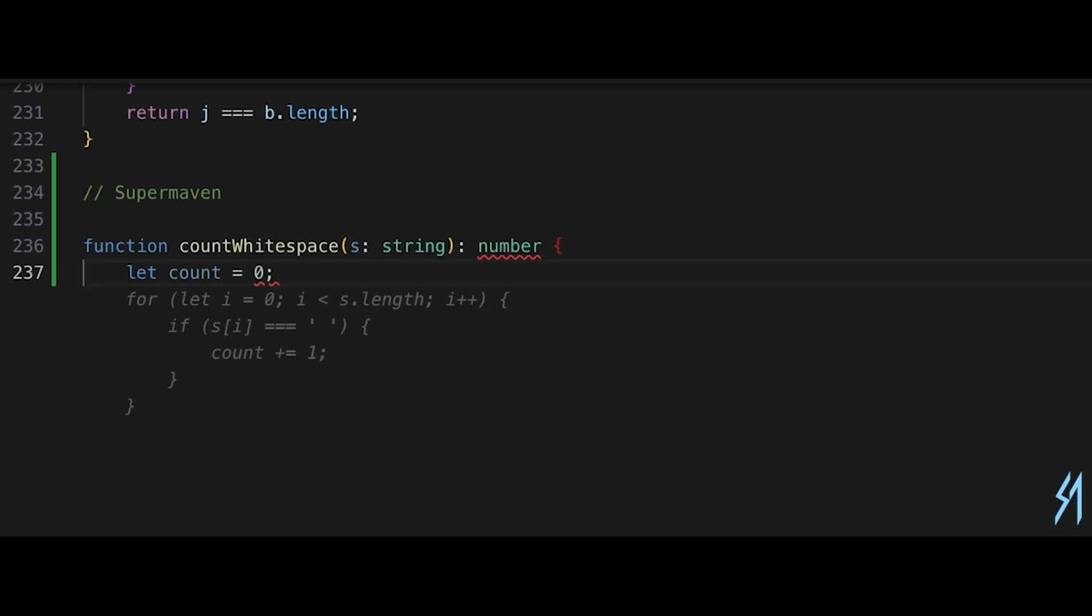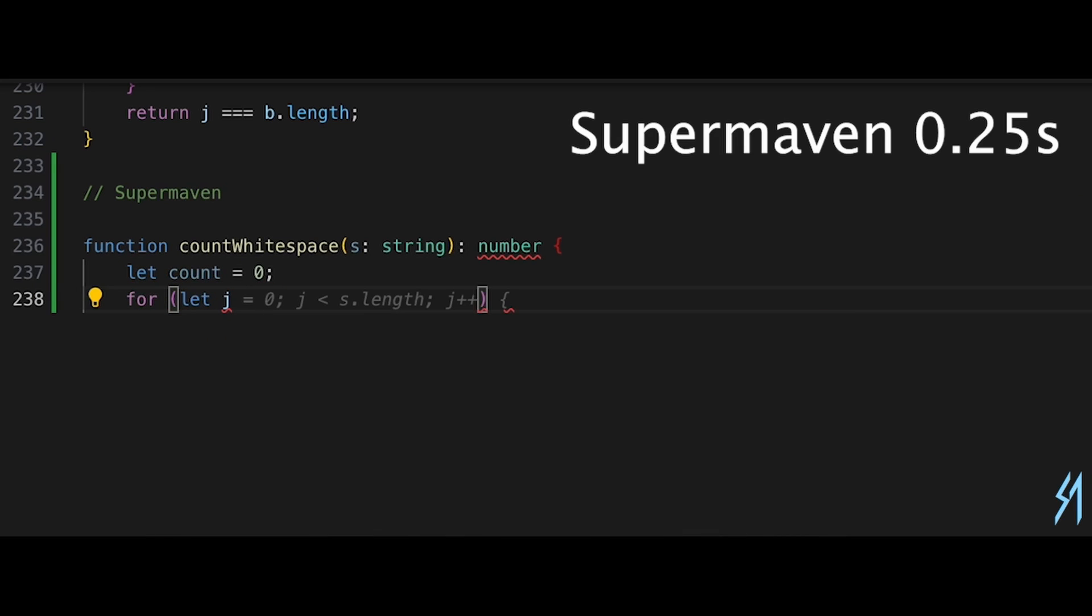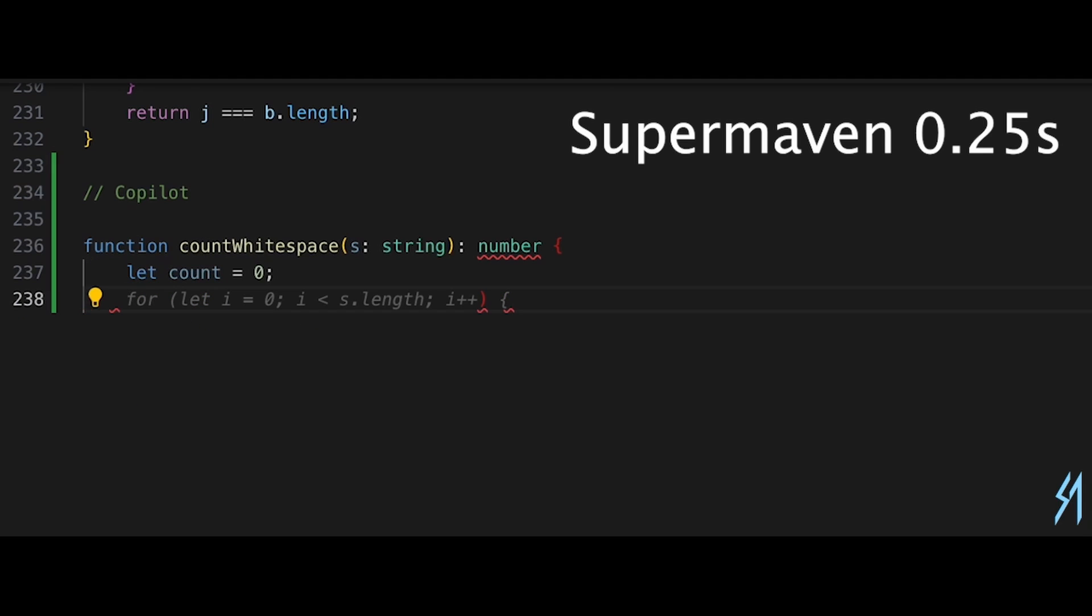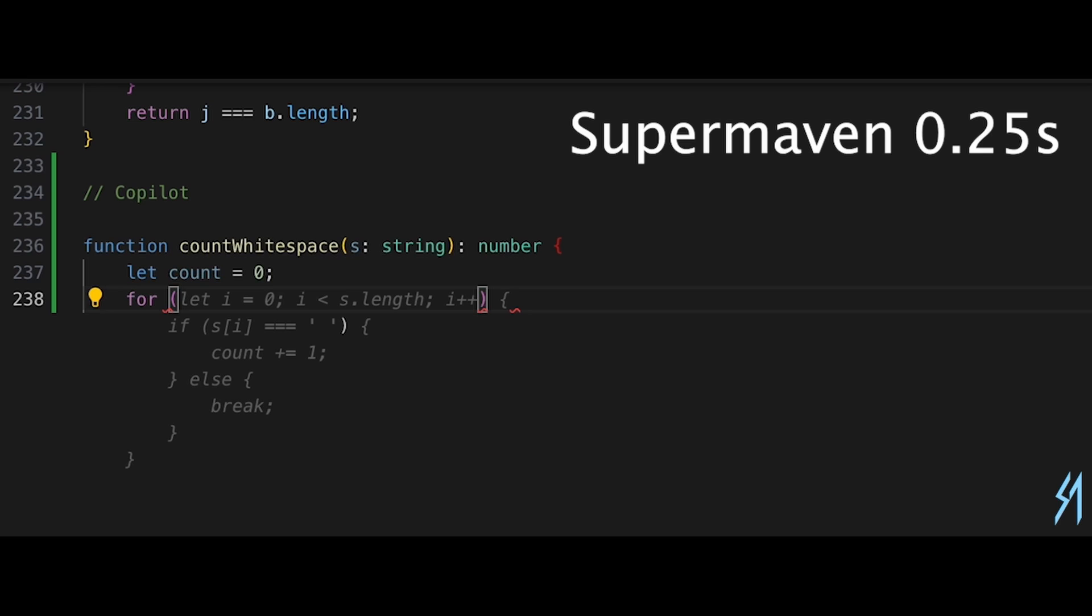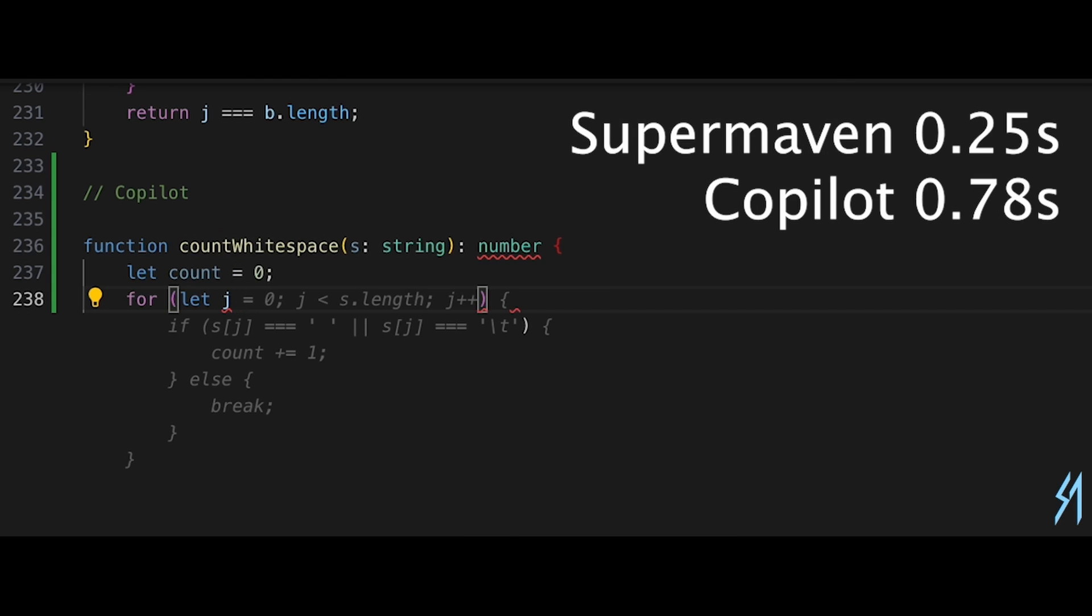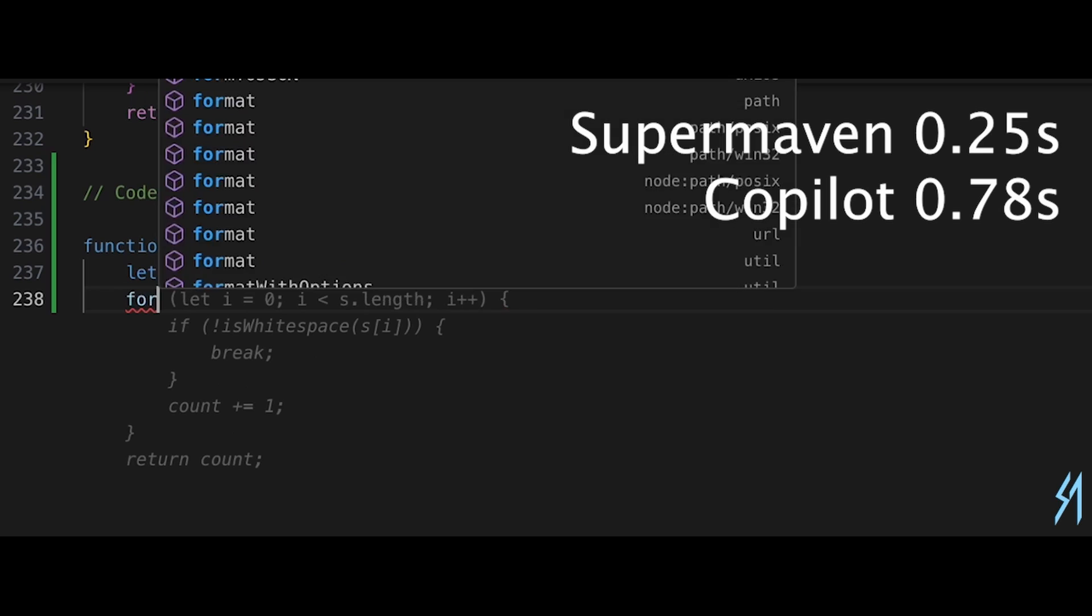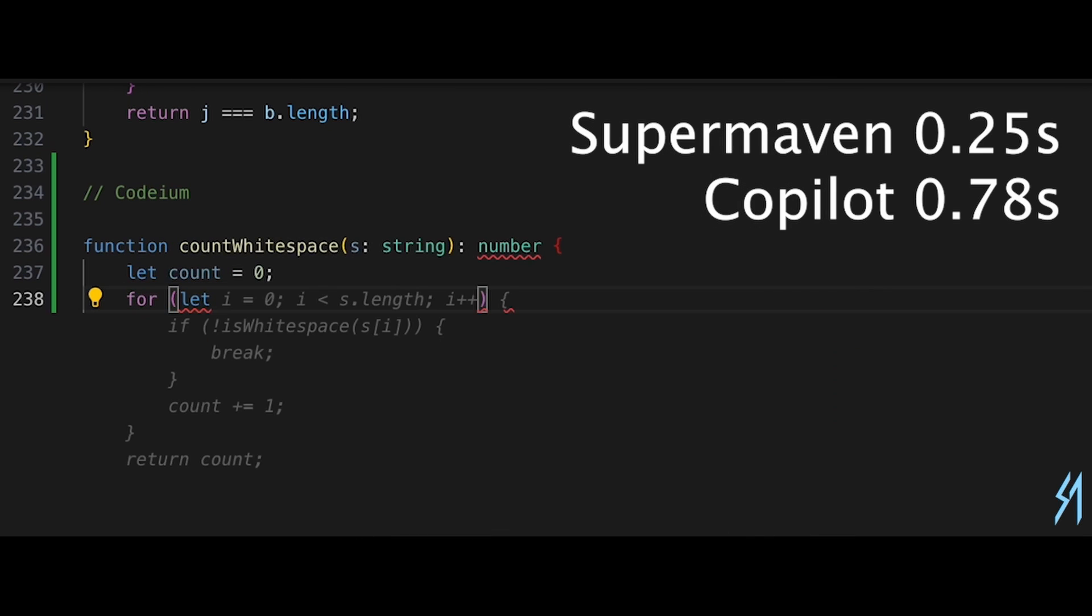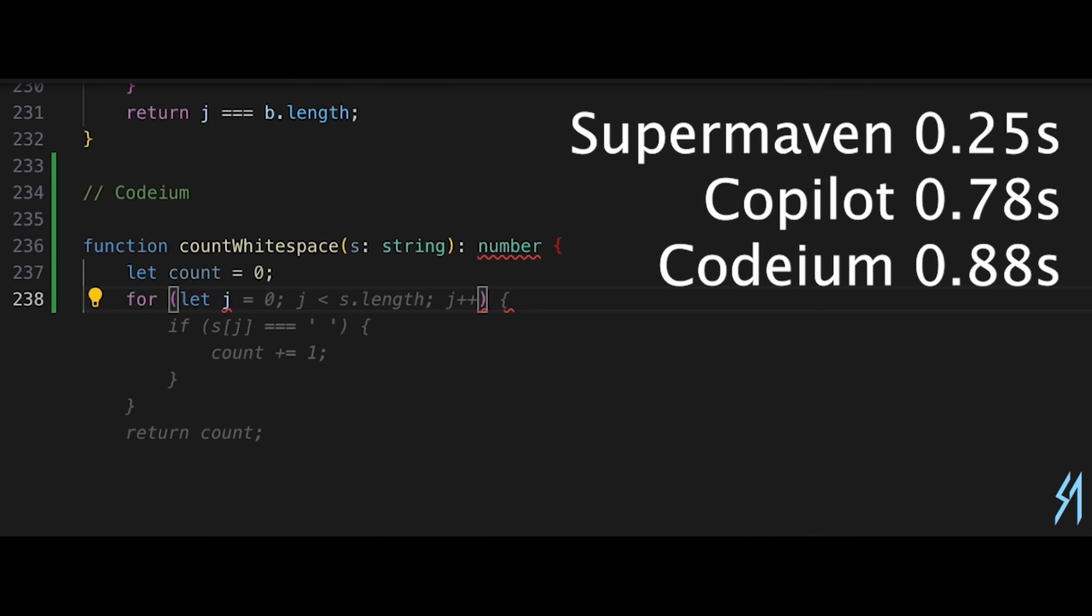The heart of SuperMaven's innovation lies within its 300,000 token context window. GitHub Copilot recently expanded its context window to 8,192 tokens. While GitHub Copilot is an impressive tool, the context window does pale in comparison to SuperMaven's capacity to understand and integrate information from a vastly larger portion of your code base.